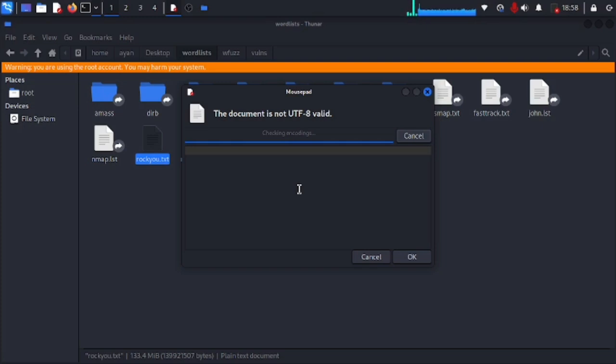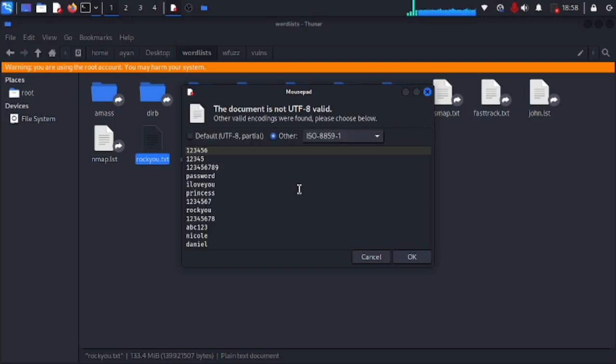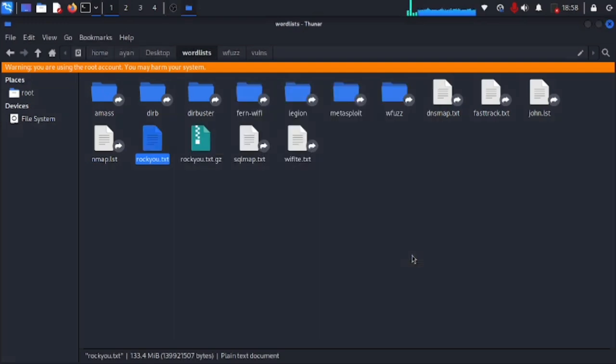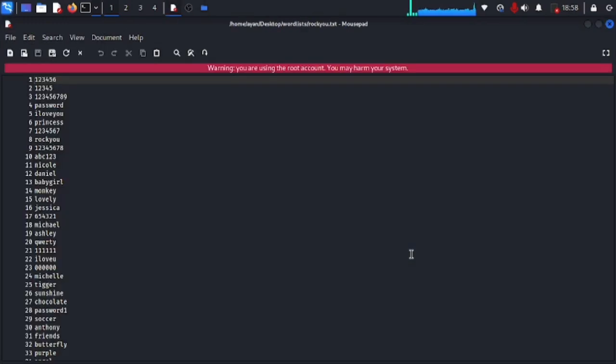You can see this document is not UTF-8 valid, so this takes time to open, especially its encoding. I think this encoding is done to make its file size smaller. We're gonna keep it as it is. We're gonna hit OK now and this will take some time. It is definitely taking some time on my laptop.